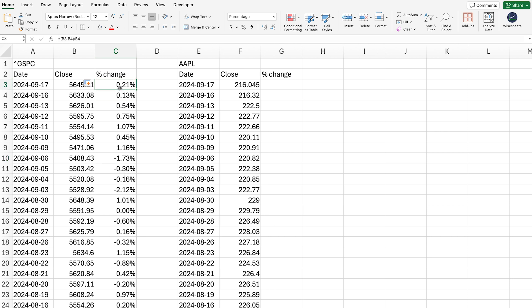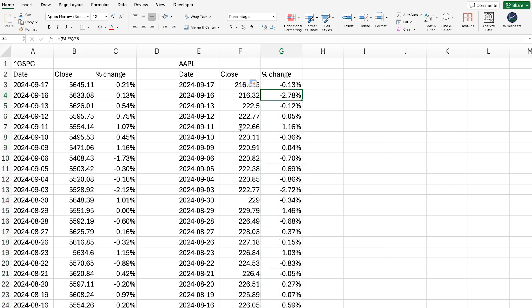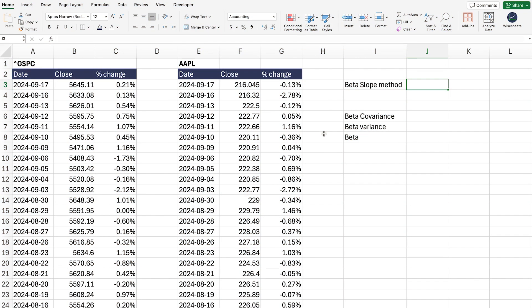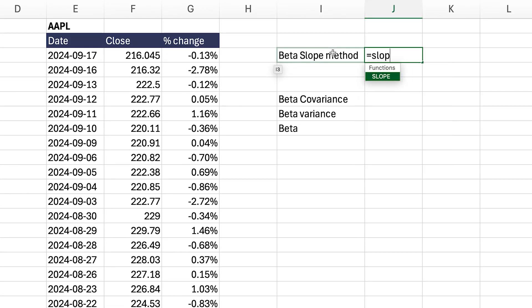You can simply apply the same formula for Apple, and just make sure that it's right — yes, this is correct. Double-click to fill it down. Now we have the necessary data to perform the beta calculation. The simple way to calculate the beta is using the slope method — this is going to be method number one. Once you have this data, you apply the slope formula, which is built into Excel and Google Sheets.